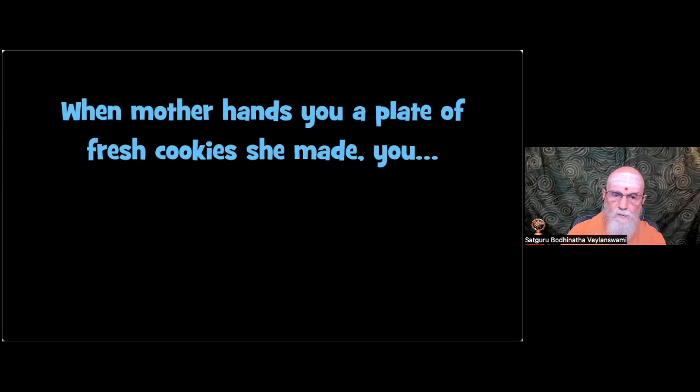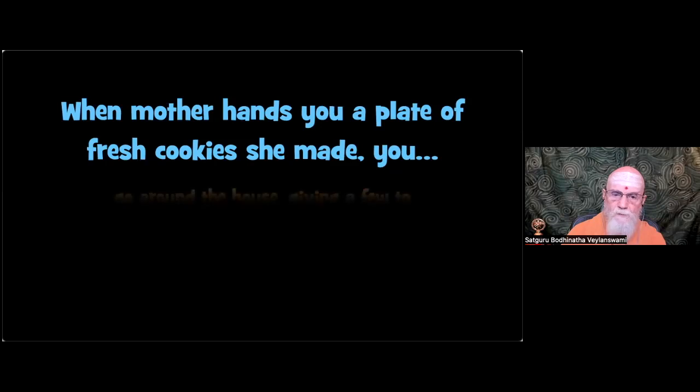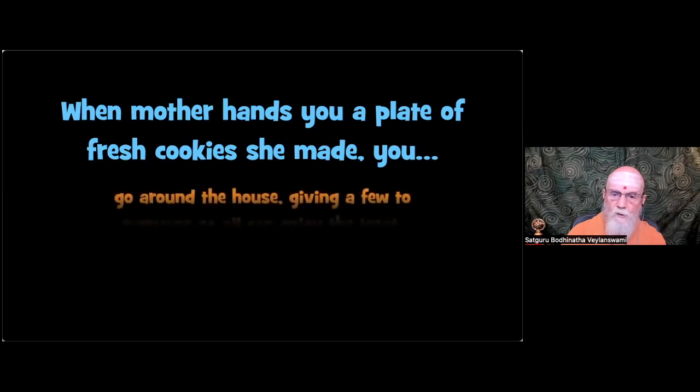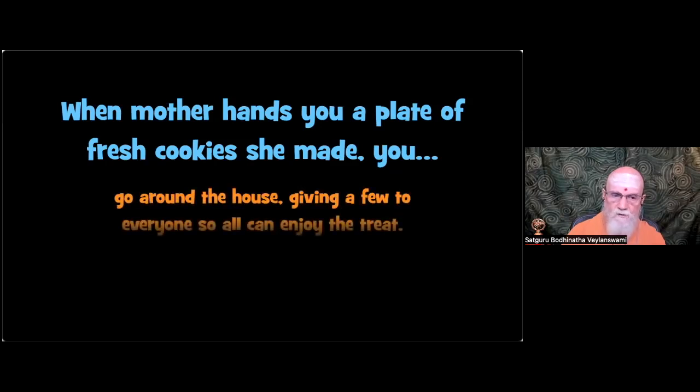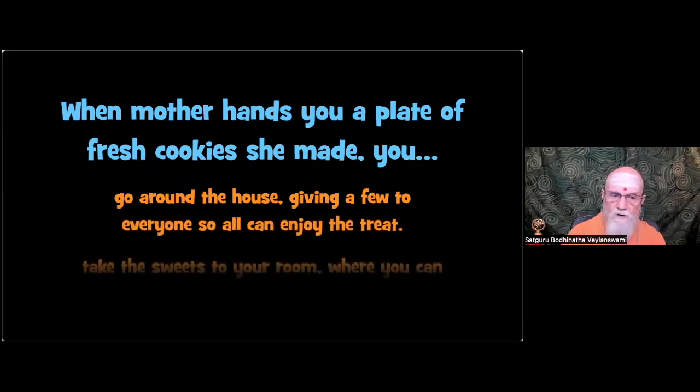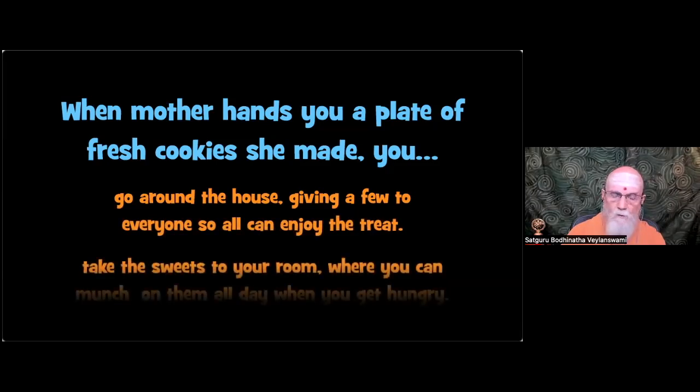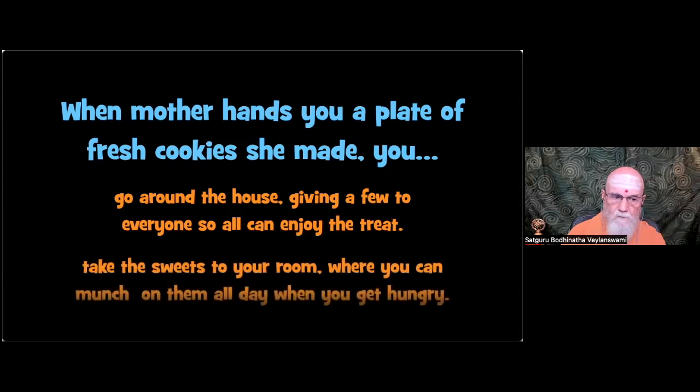Second situation. When mother hands you a plate of fresh cookies she made you. Sharing. Go around the house giving a few to everyone so all can enjoy the treat. Hoarding. Take the sweets to your room where you can munch on them all day when you get hungry.